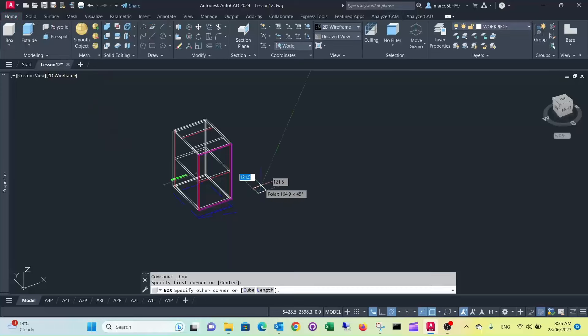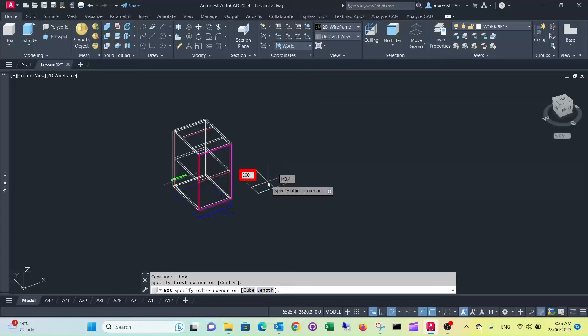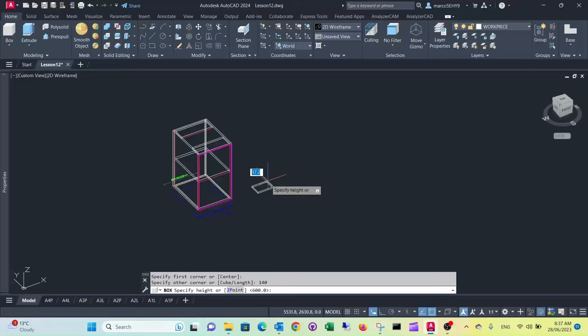So we draw a piece of 200 by 140 and 18.3, because that's basically the thickness of our material here.